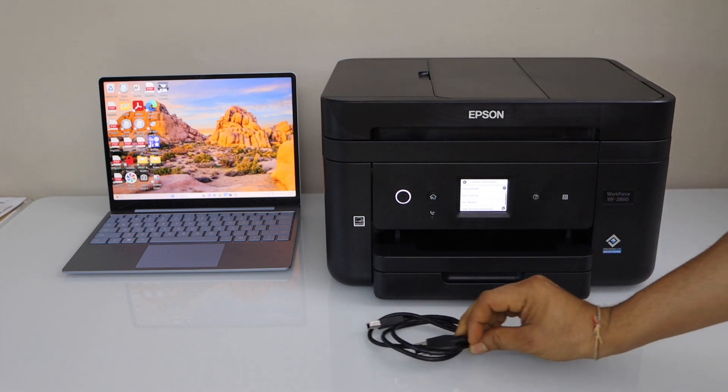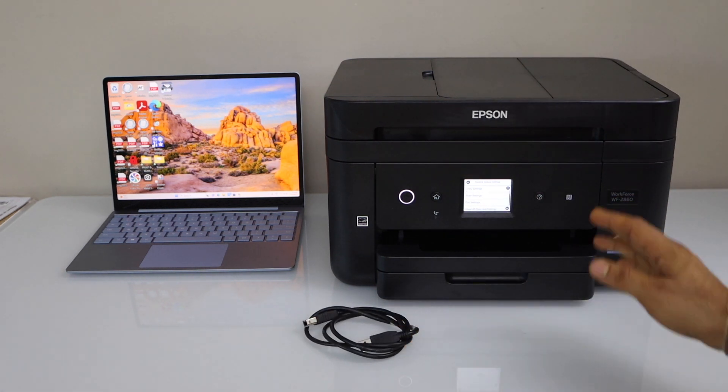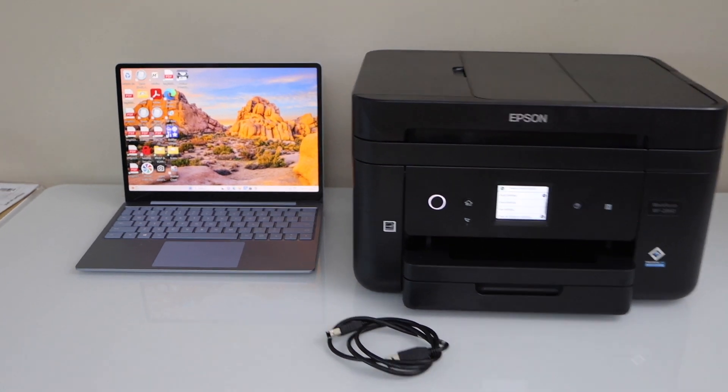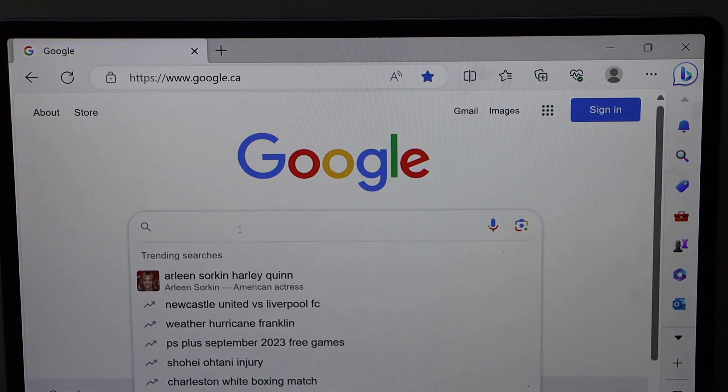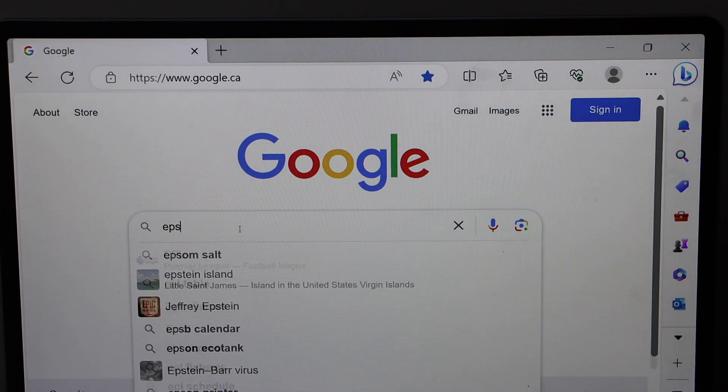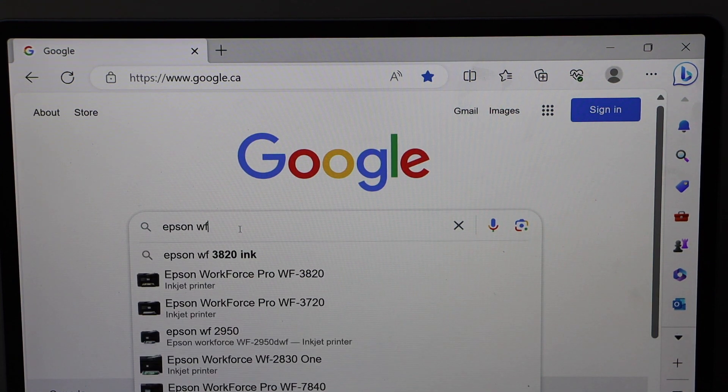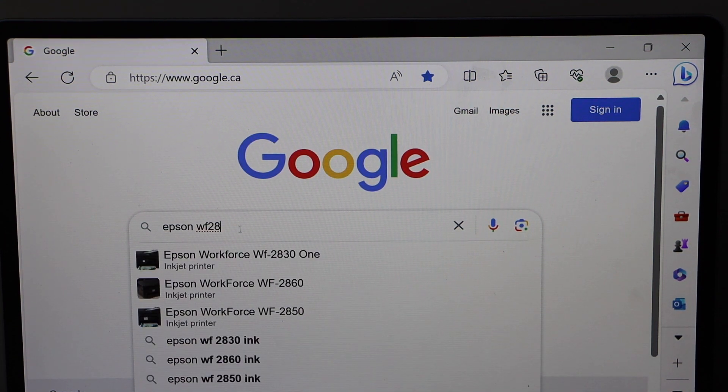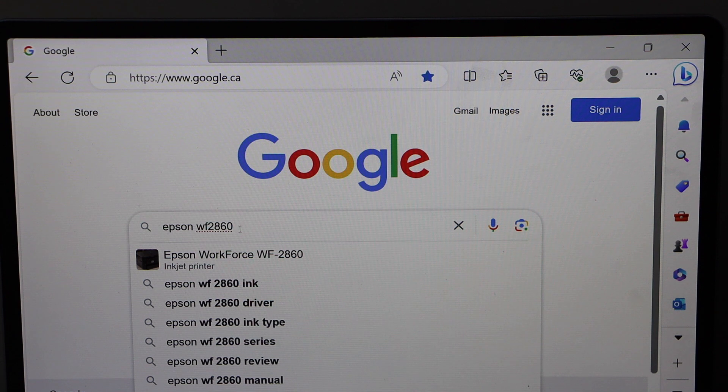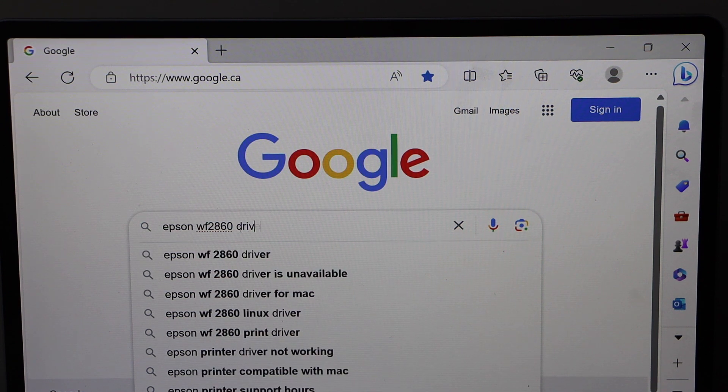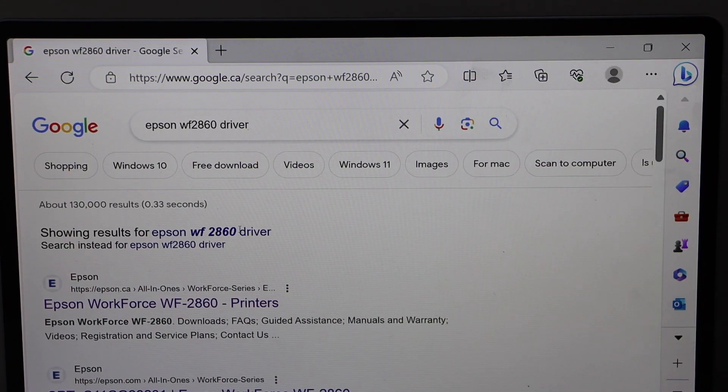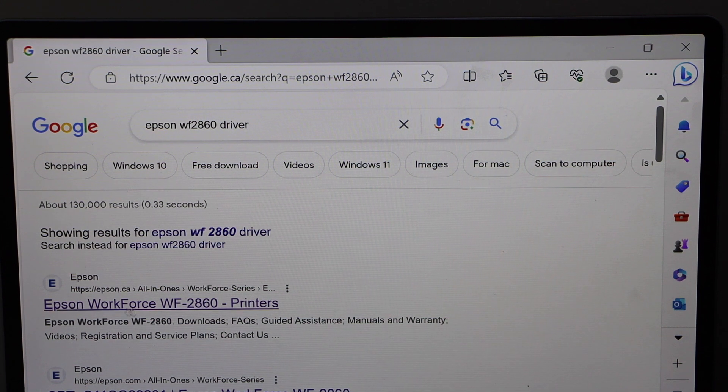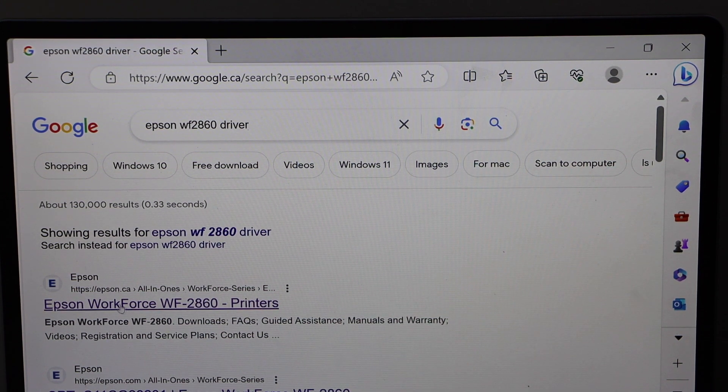Switch on the printer and go to your Windows laptop. Open your web browser and type in Epson Workforce 2860 driver. Open the first link or just look for the Epson website with your printer name.